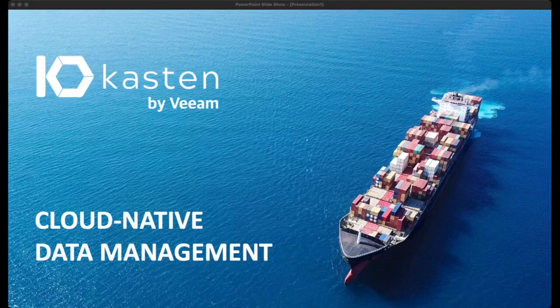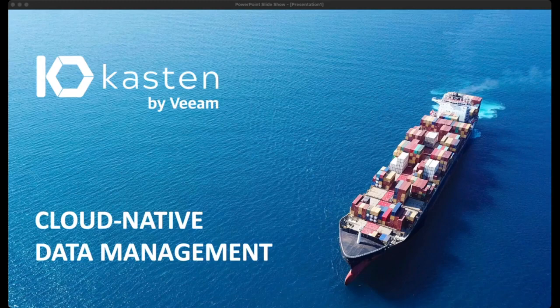Hi everyone, and thank you so much for joining me. I am Adam Schmidt, one of the senior system engineers here at Kasten by Veeam.